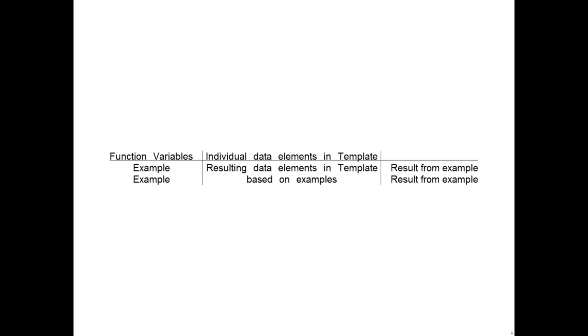The table we would like to write takes this basic form. We have the function variables on the left, we have individual data elements from the template in the middle, and then results from the examples on the right.